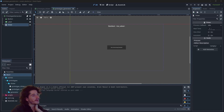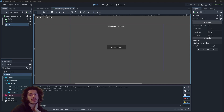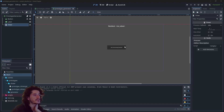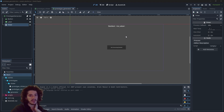Welcome back to our idle game tutorial series. In this episode we will make a very basic user interface that will allow us to add stuff to the game more and more without ever running out of space.